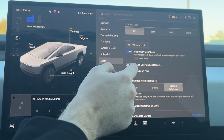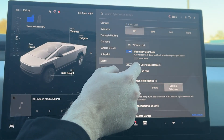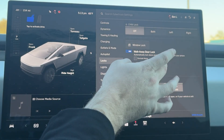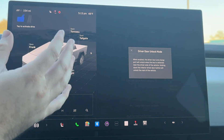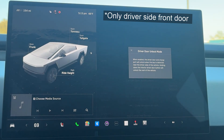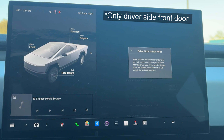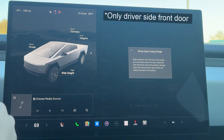In locks, we actually do have driver door unlock mode. Similar to the Model X, whenever it detects a key is there, it'll pop that door open. Holding down the interior driver door button will unlock the rest of the vehicle to let you in.